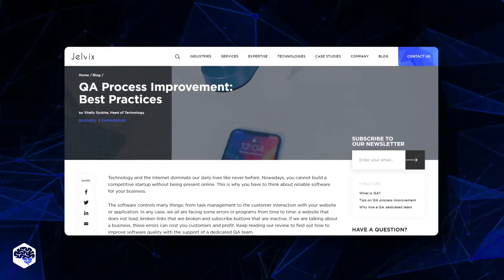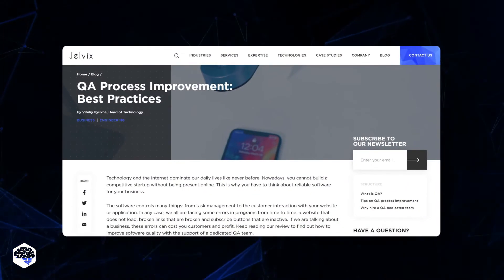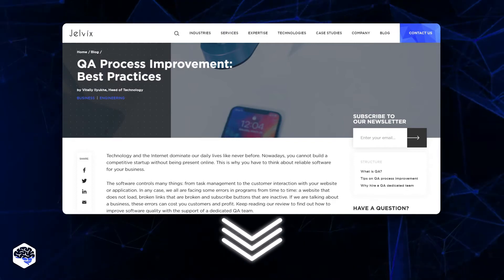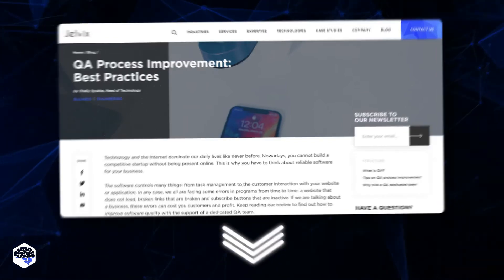Do you want to learn how our team improves the QA process? Click the link in the description box to read the article.